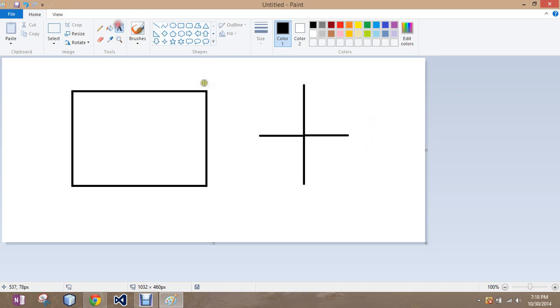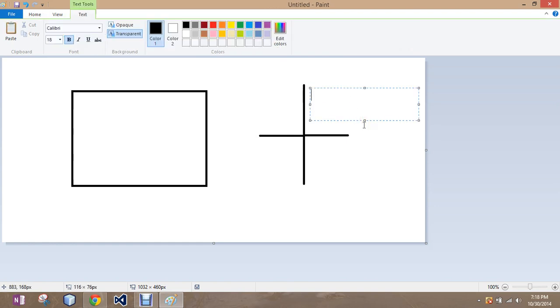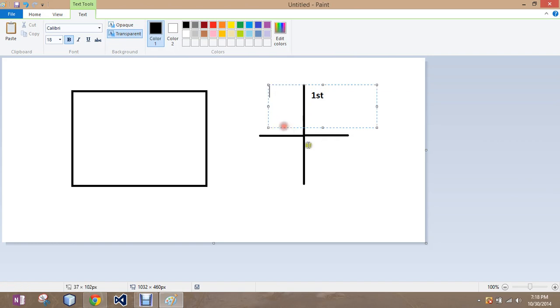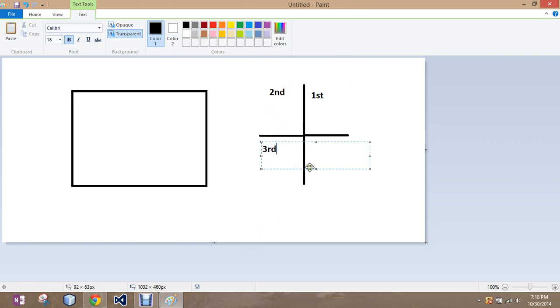So if you remember the quadrants, this one is the first one. This one is the second. This one's the third. And if I just tab over, this one's the fourth.